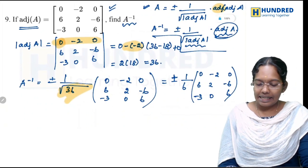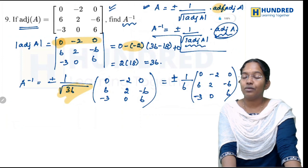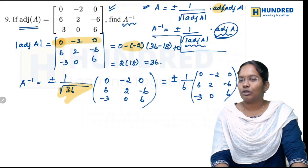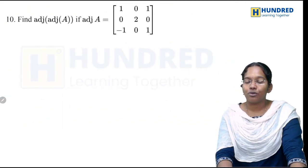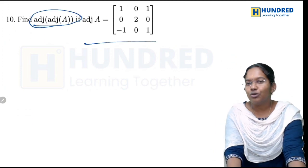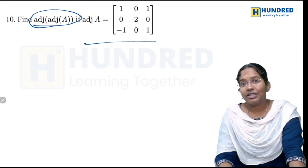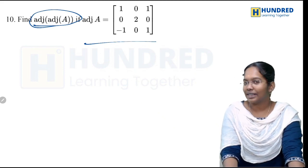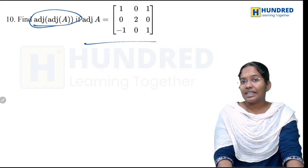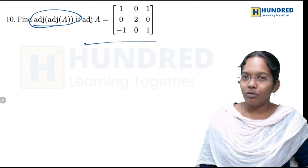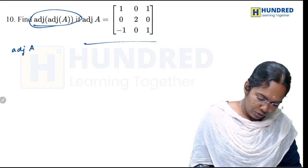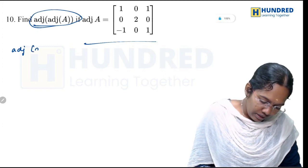In the next question, we will find adjoint of adjoint A. The next matrix given is the adjoint A matrix. From this adjoint A matrix, we need to find adjoint of adjoint A.